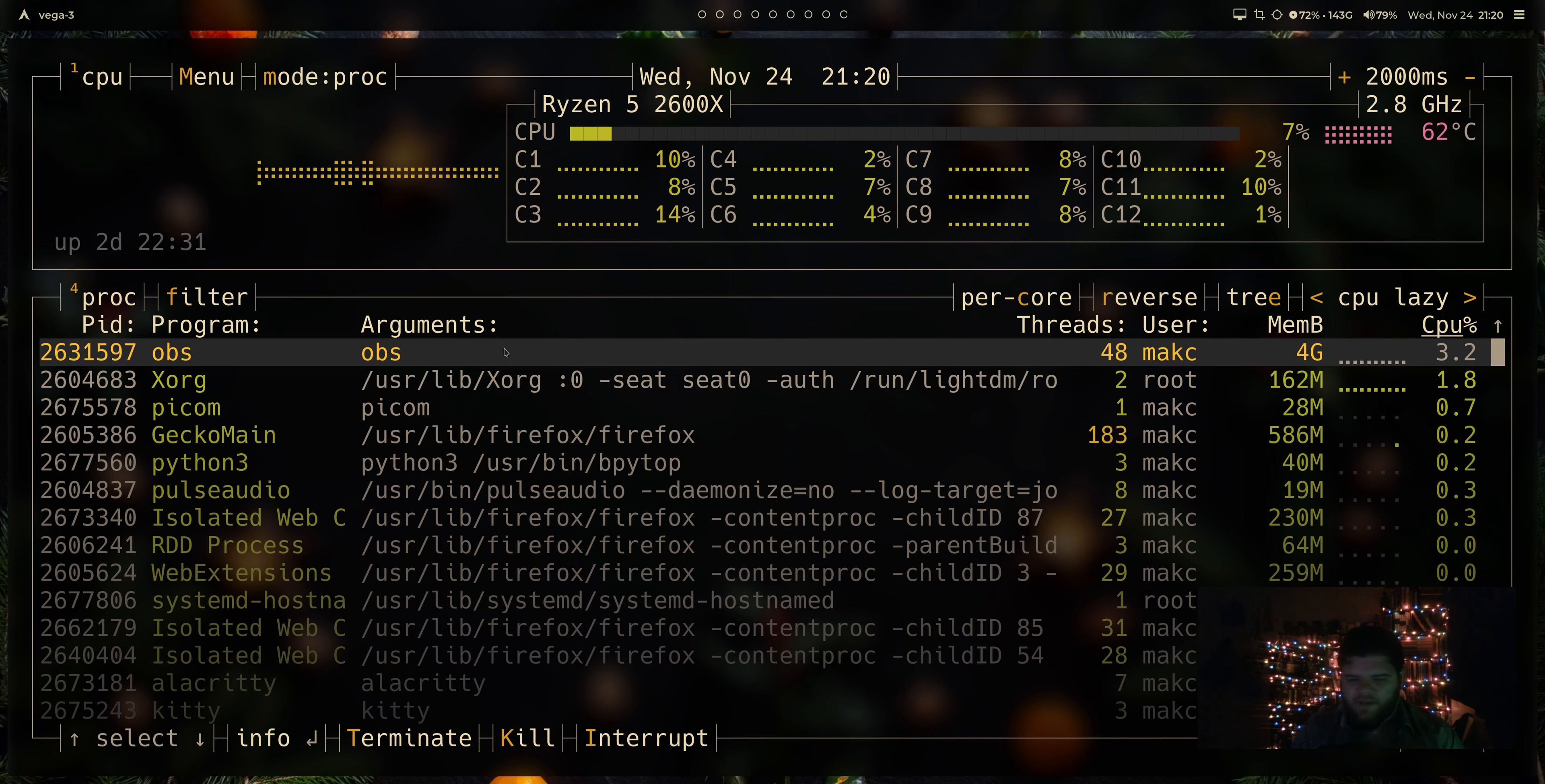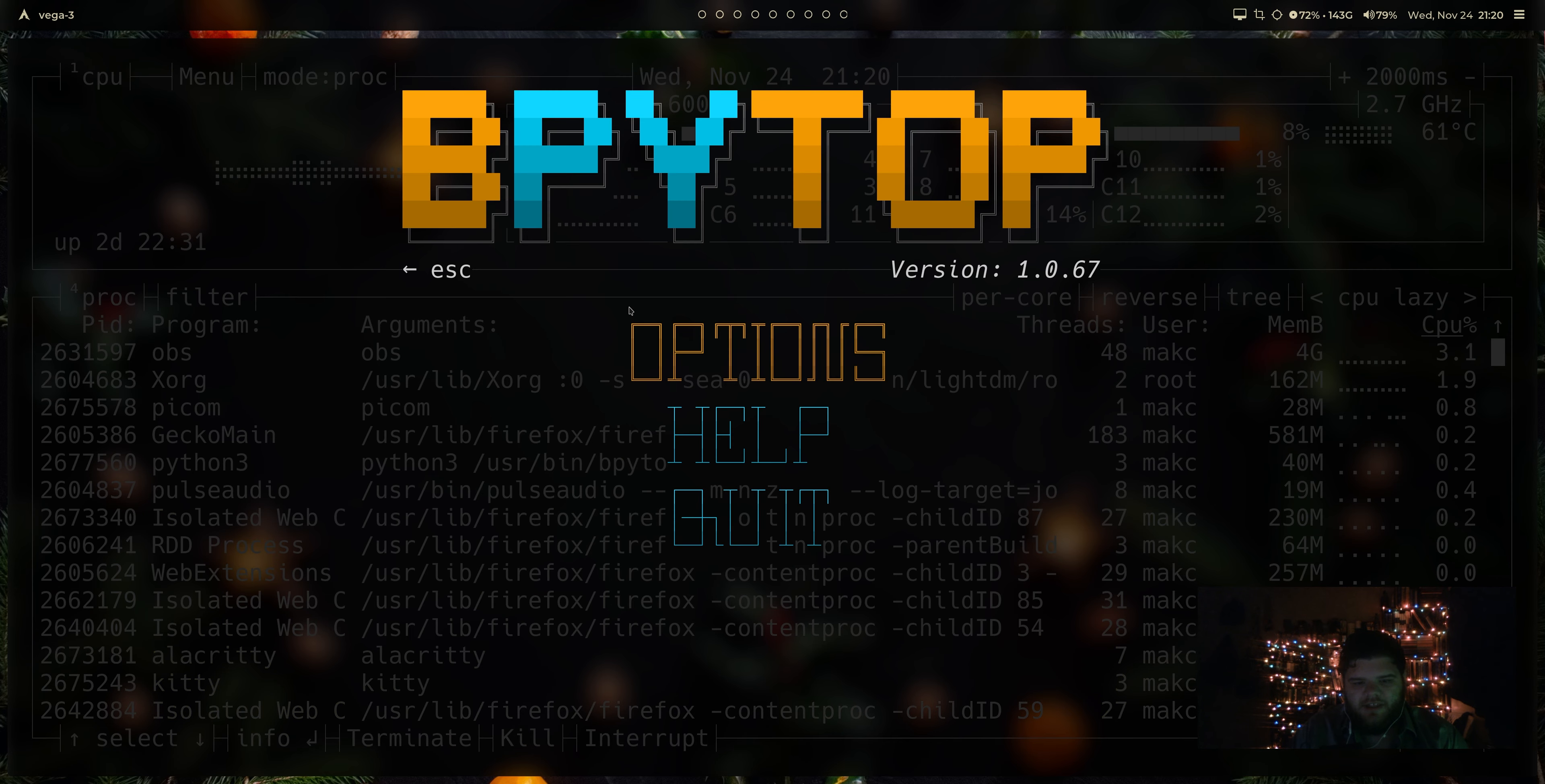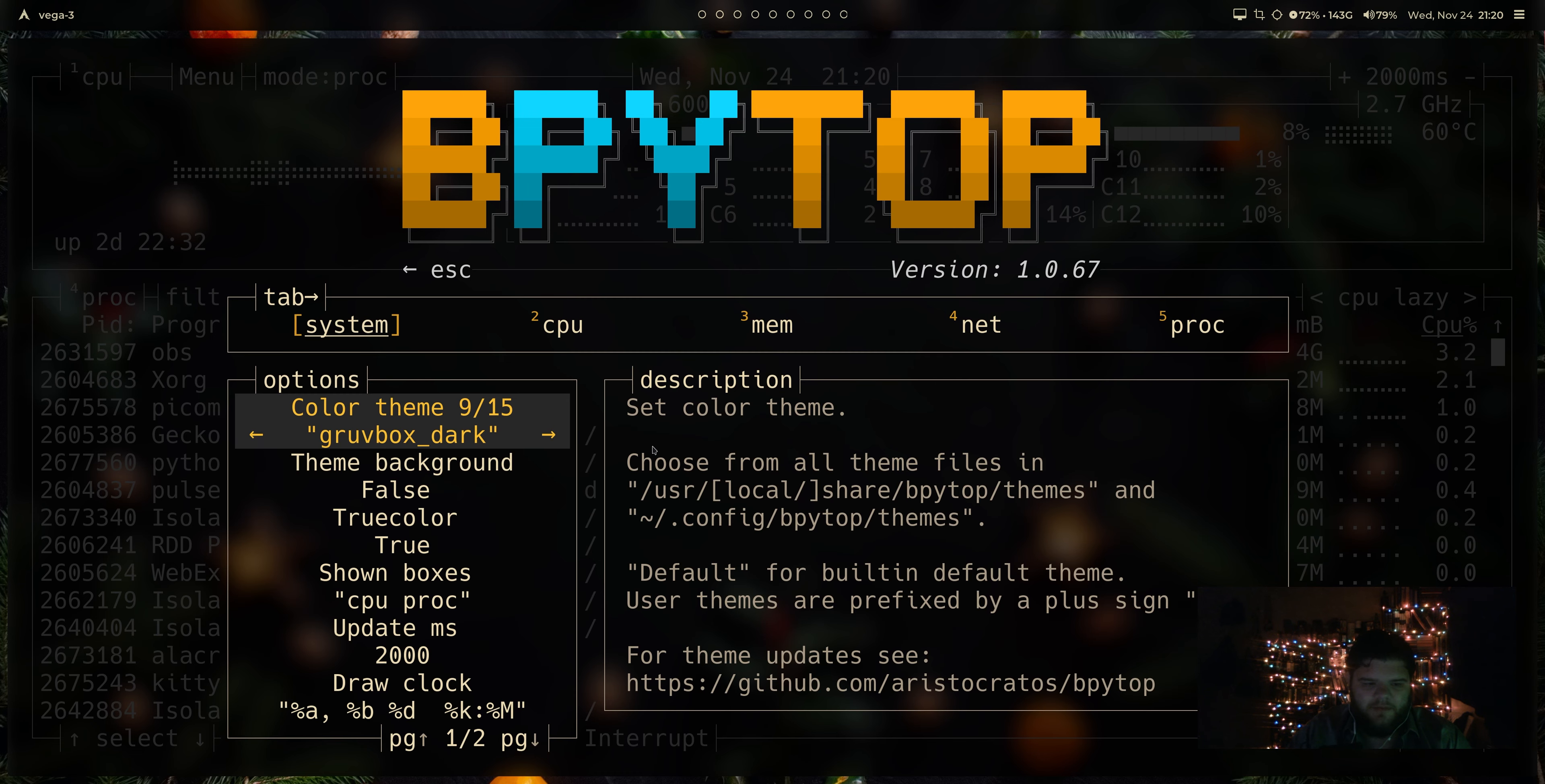But the thing that I really, really like about BPYTOP is the customization that comes with it. Almost all of these apps have customization. You can customize htop, you can customize them all. What I like about BPYTOP is it does what I think more apps should do. And it sort of gives you the best of both worlds. So what I mean by that is if I were to hit escape here, I immediately get put into this option screen and I can go through it actually with the mouse.